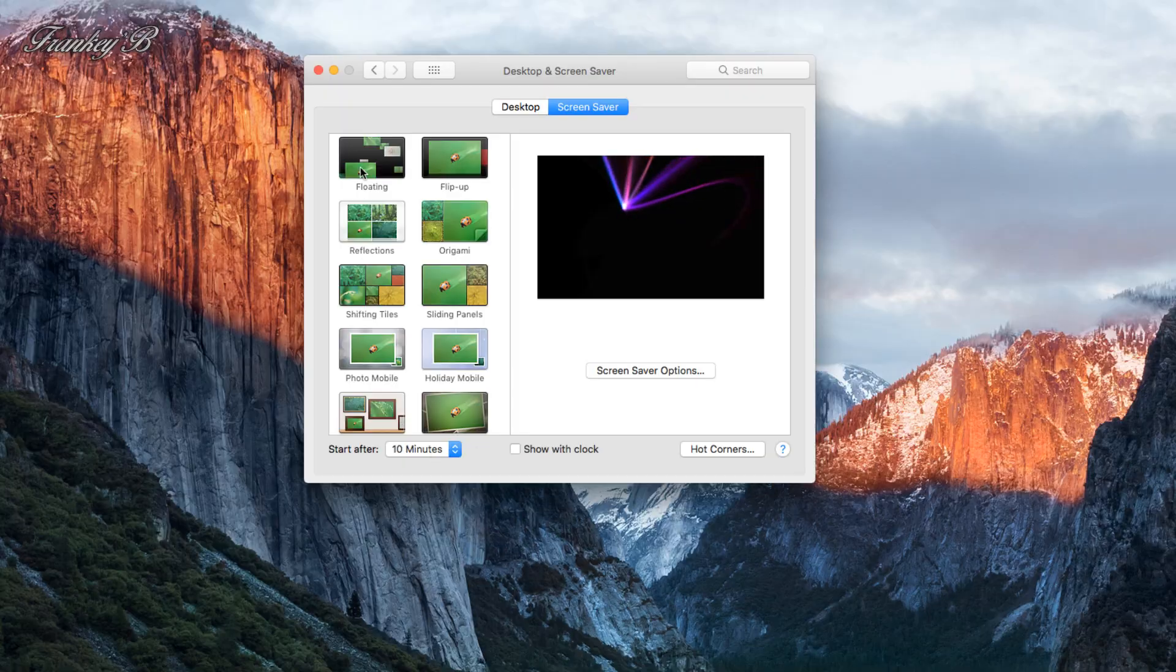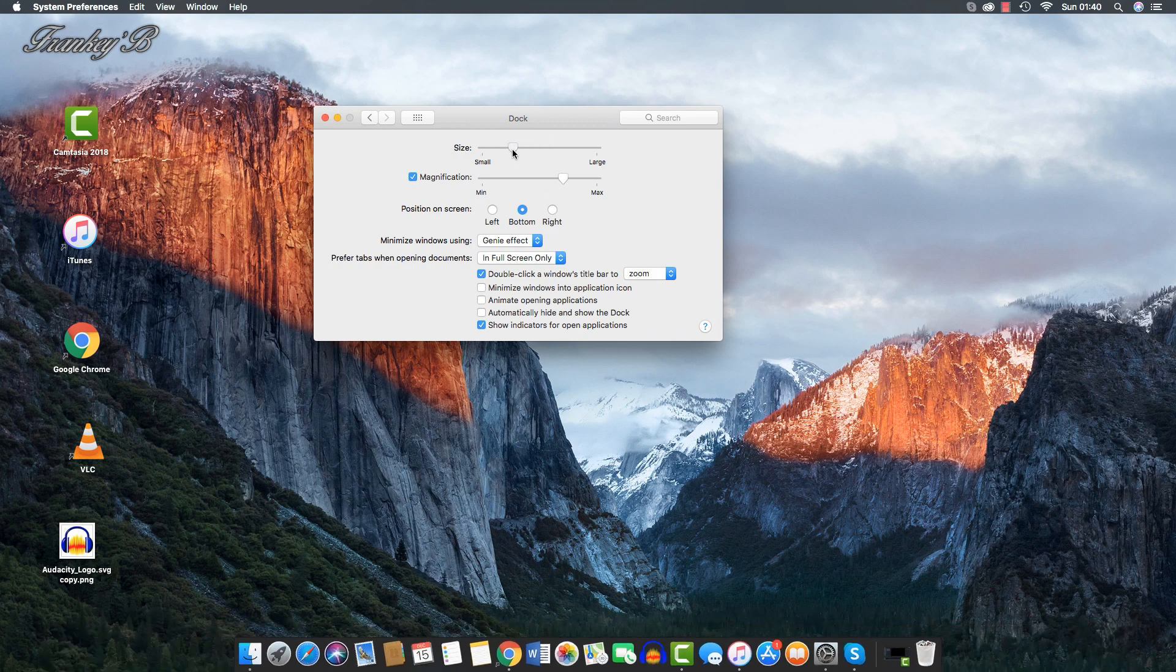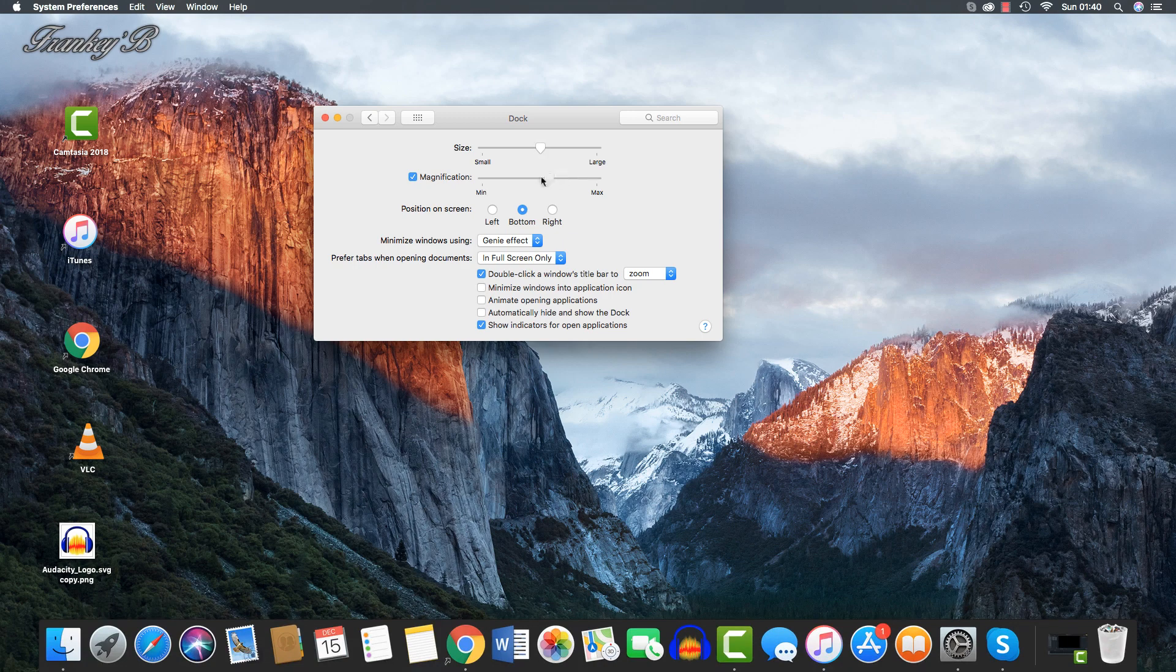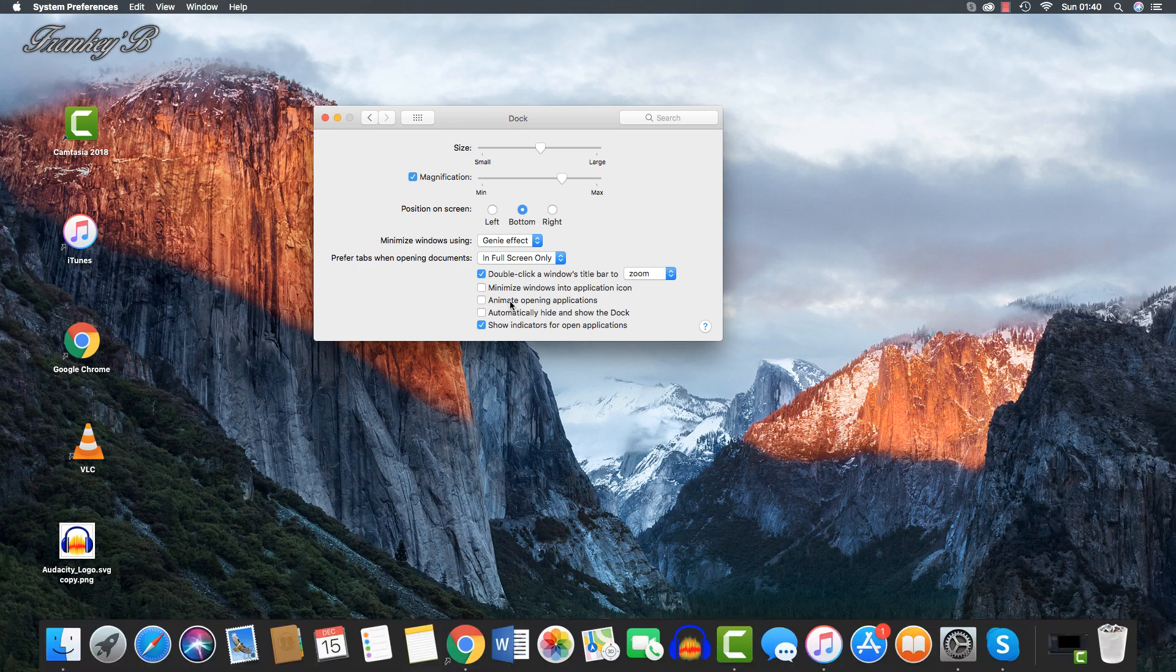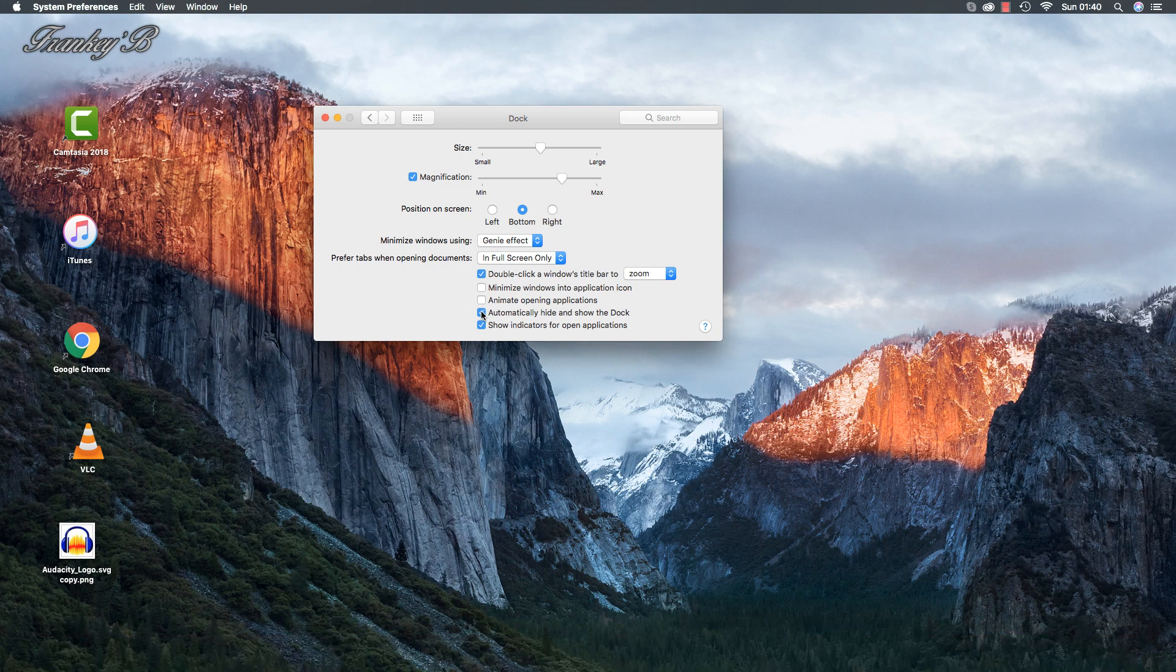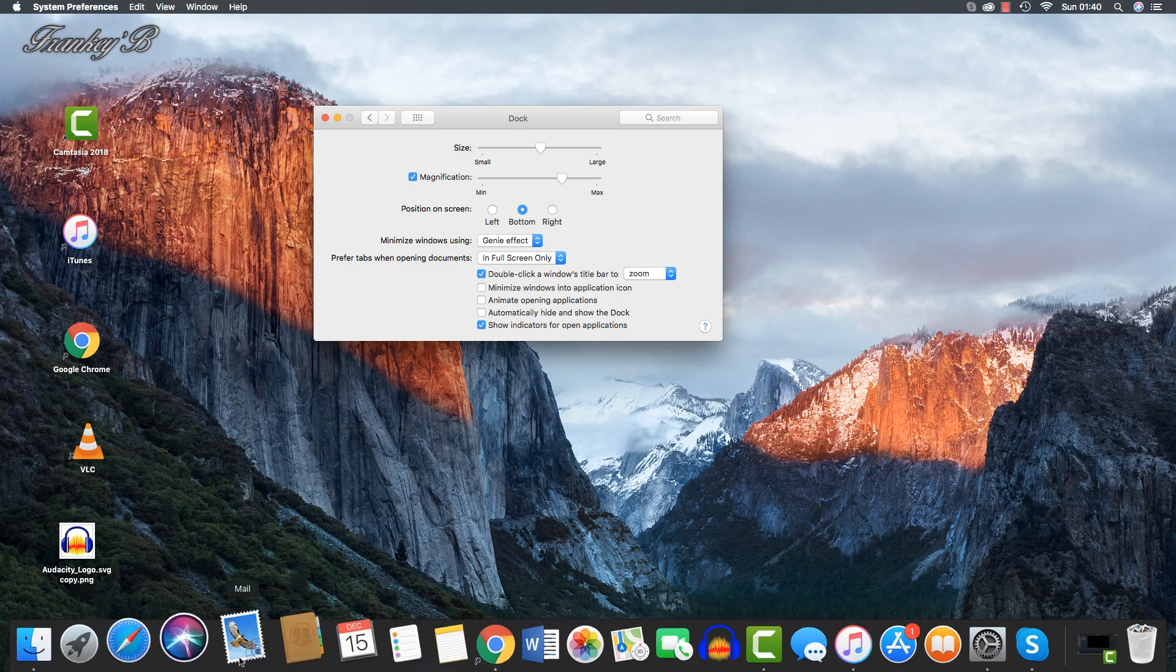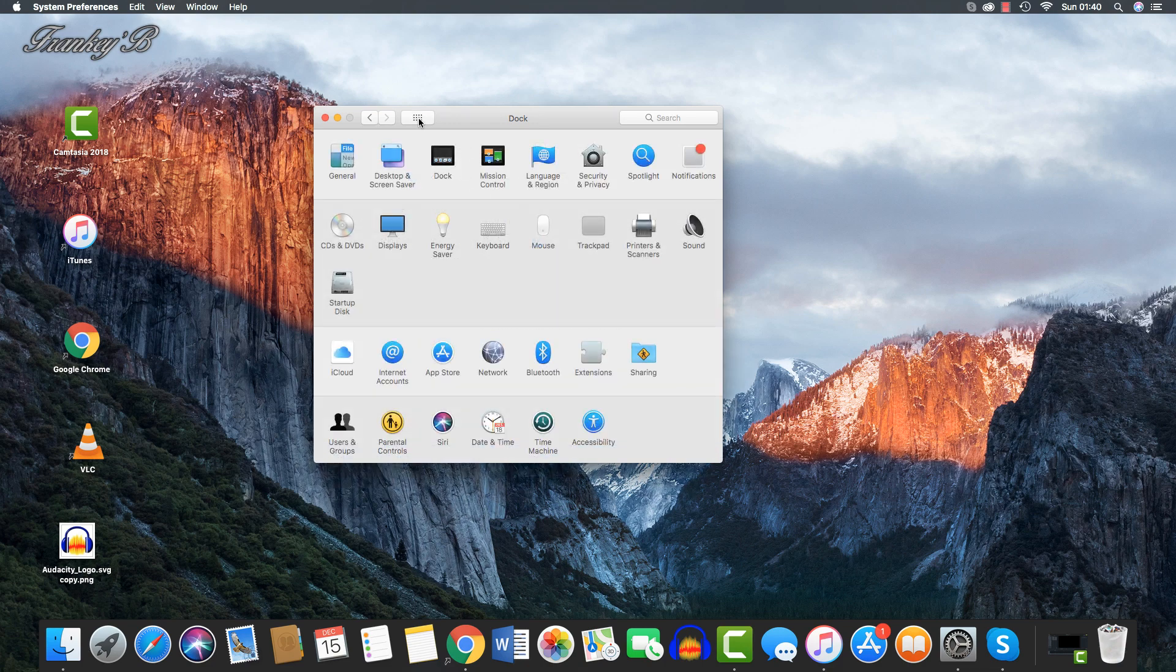Now, next in line here we have the Dock. In here we can change the size of the icons, adjust magnification. We can park the dock to the left, we can park the dock to the right, and we can park it at the bottom. Here we can have it in, we can have it out with auto-hide.